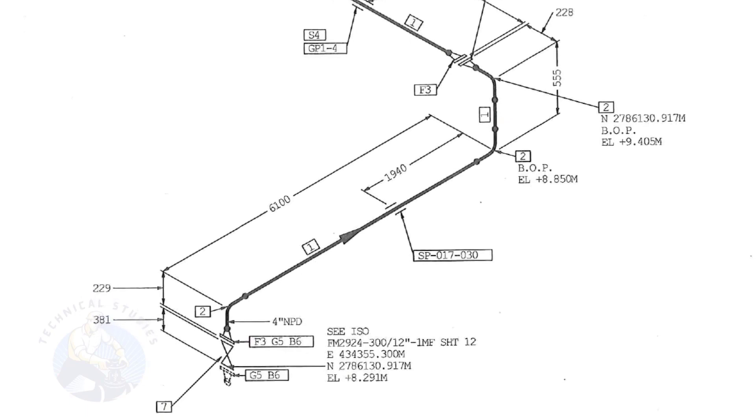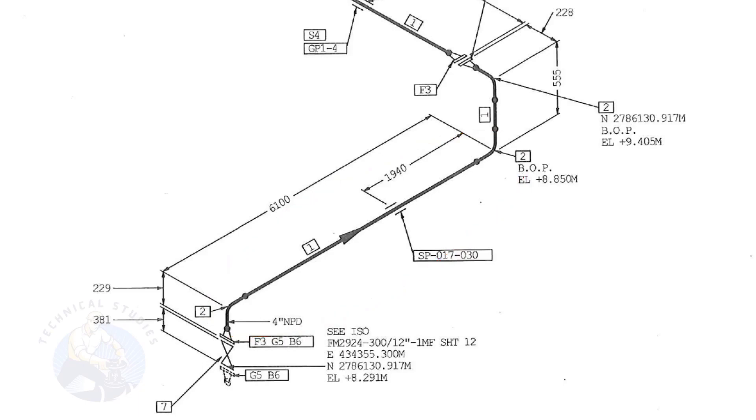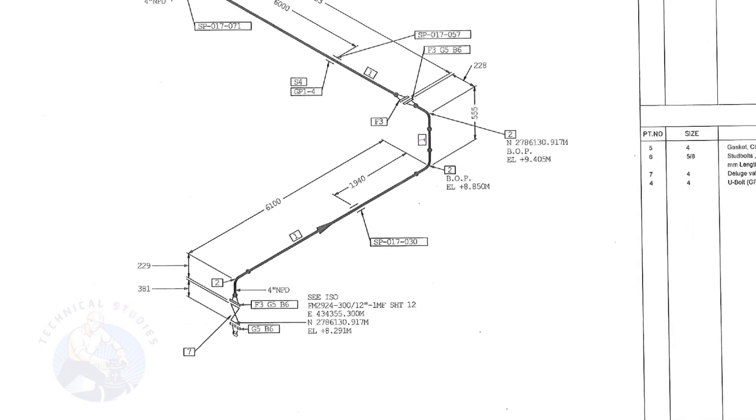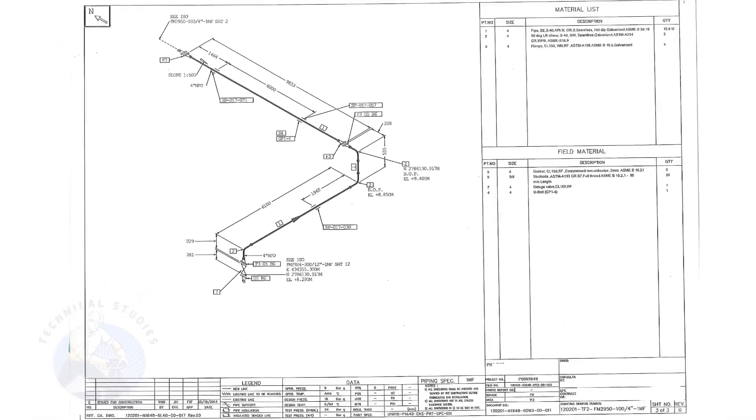Note that in this part of the piping, there is no slope. To download this drawing, please click the link given in the description. Thank you for watching.